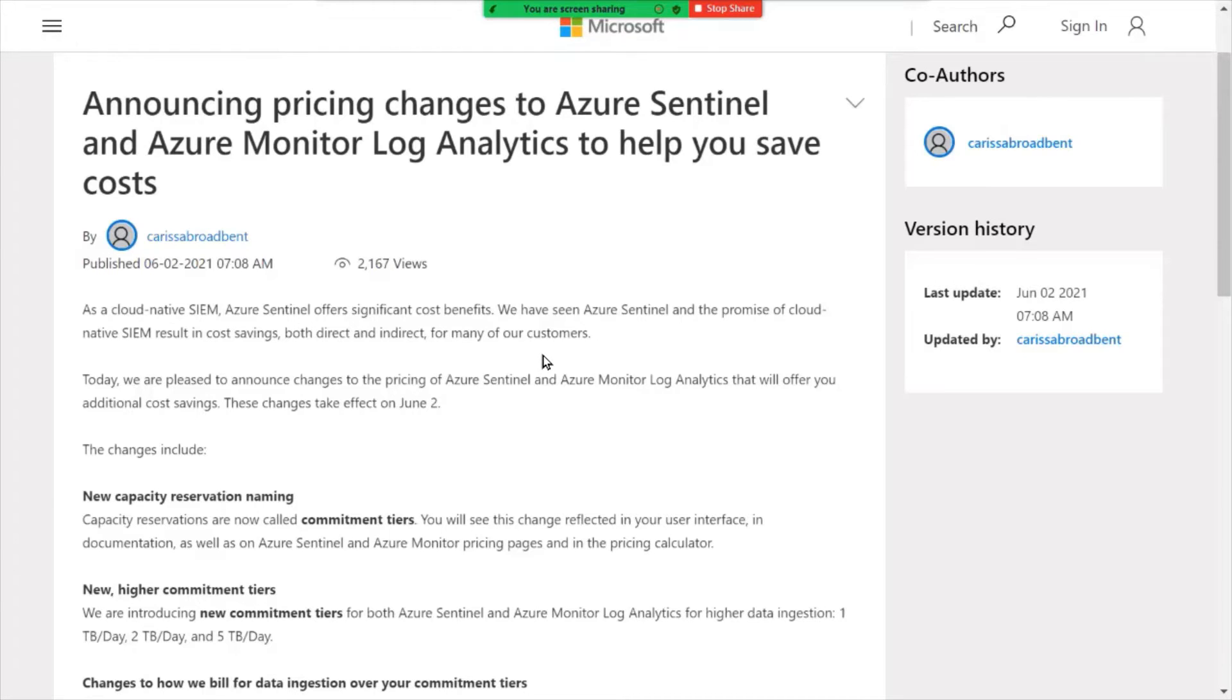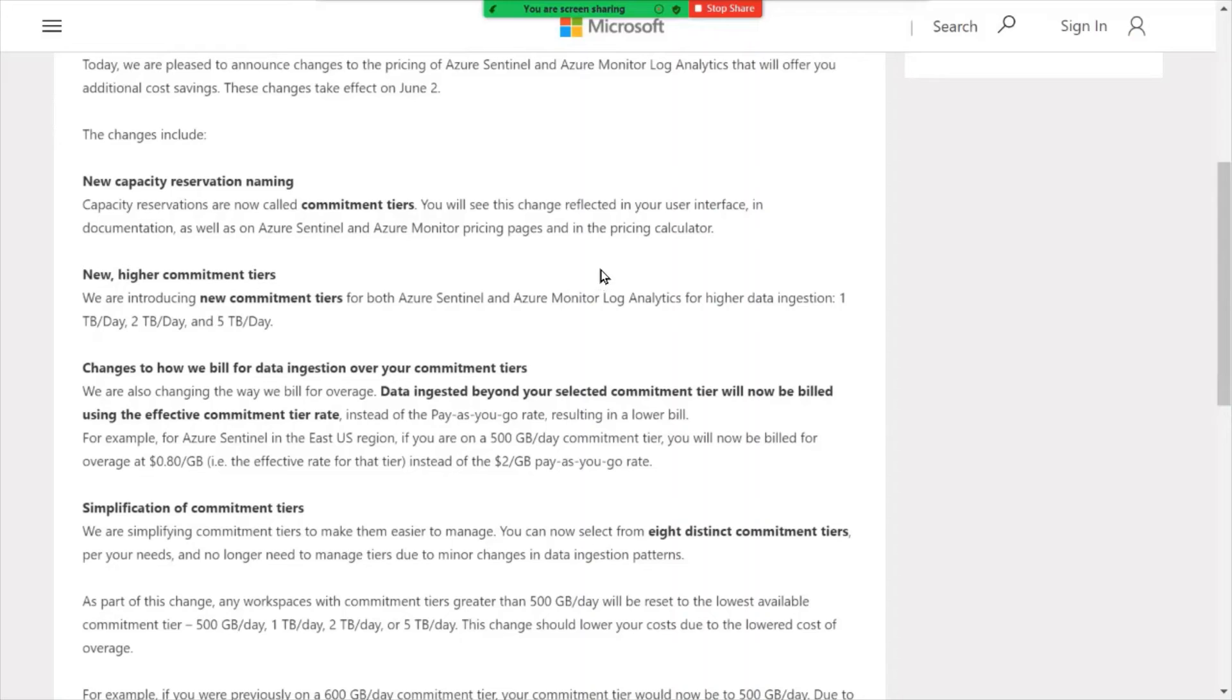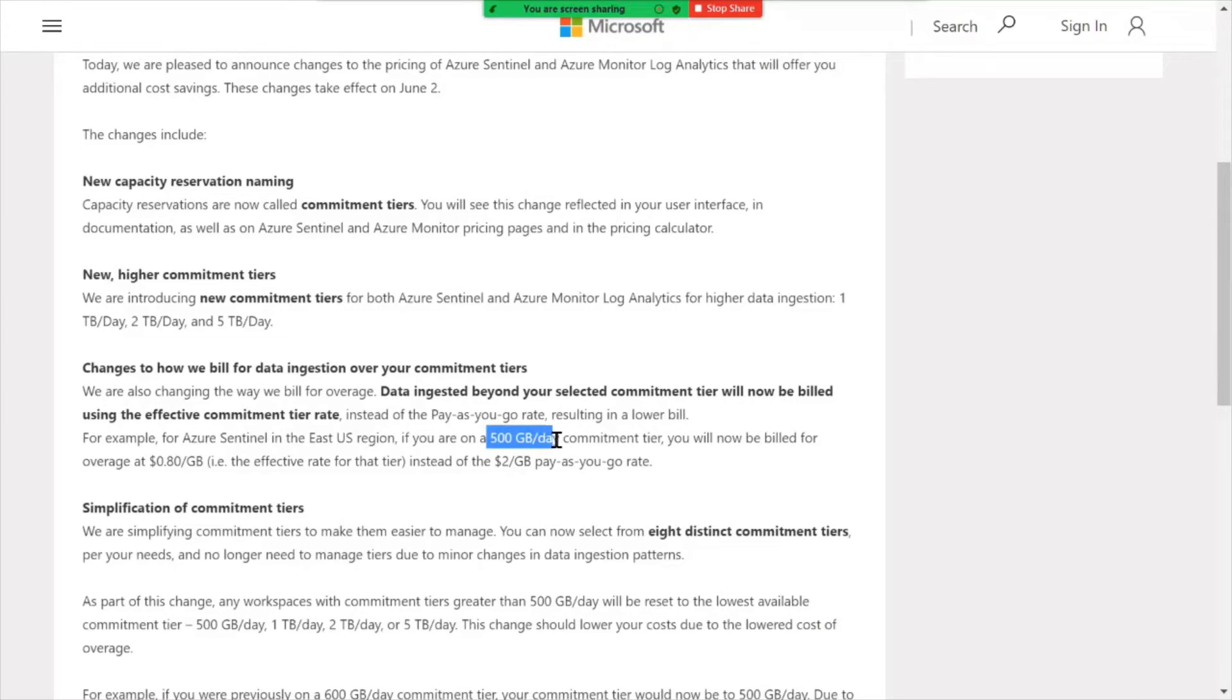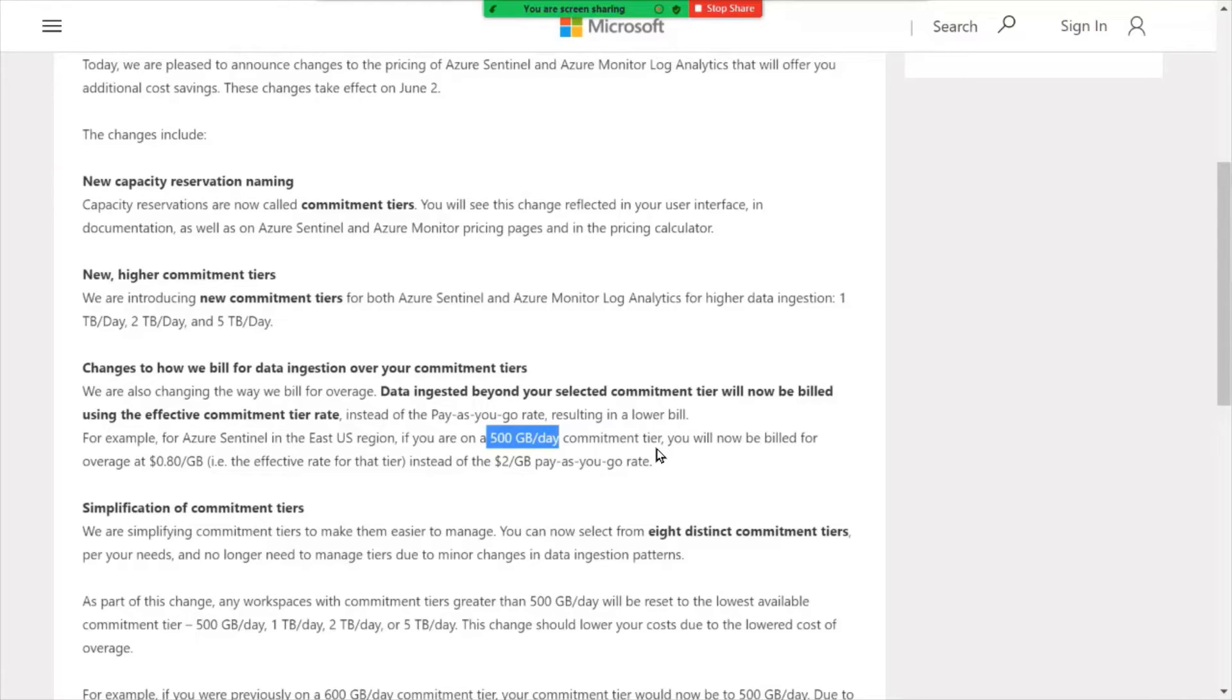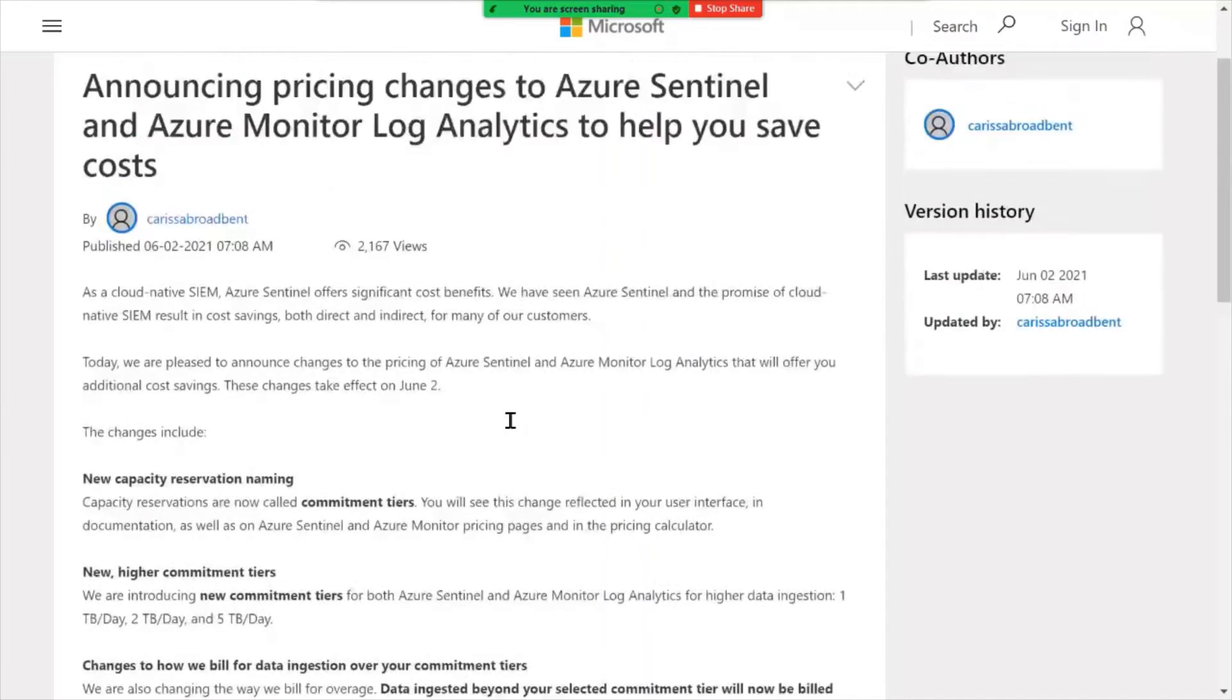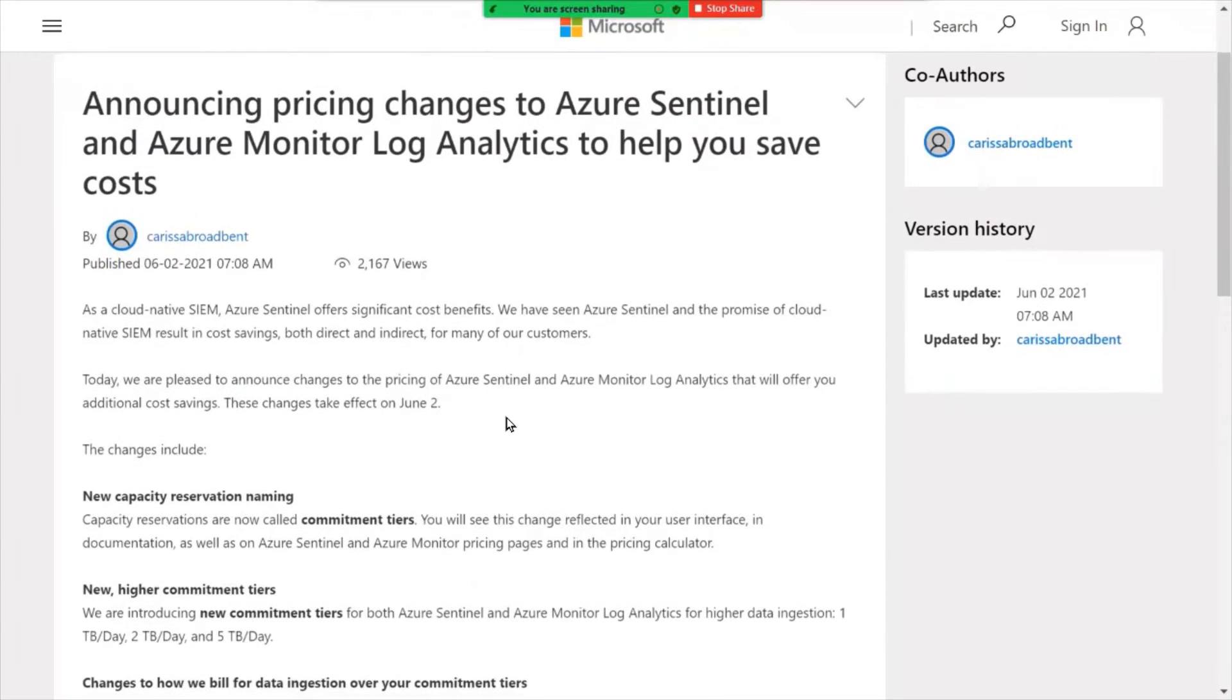Regarding the pricing changes, if you scroll down here, it talks about some of the new commitment tiers that are available. I think the biggest announcement here regarding cost is with any kind of overage within a particular commitment tier. So if you're in a commitment tier and say that's 500 gigabytes per day, and you go beyond that, previously you were charged at the two gig per day rate if you were to go over that commitment. However, you'll continue to still be billed at the effective rate for that commitment tier, which is currently 80 cents a gigabyte. So great news there for some cost savings with Azure Sentinel.